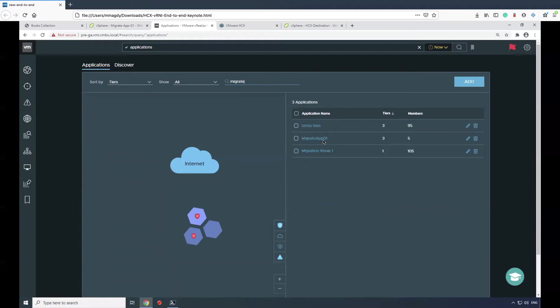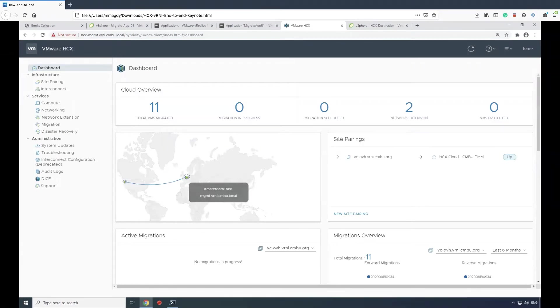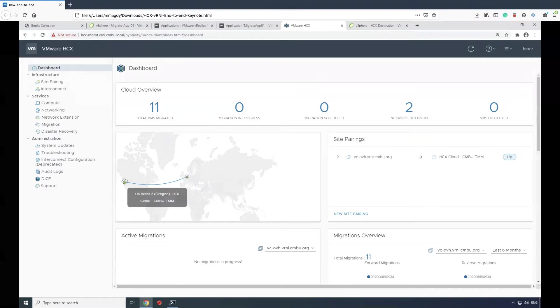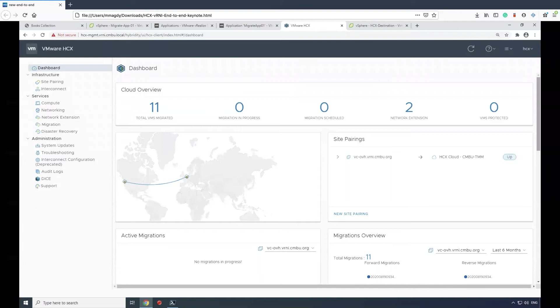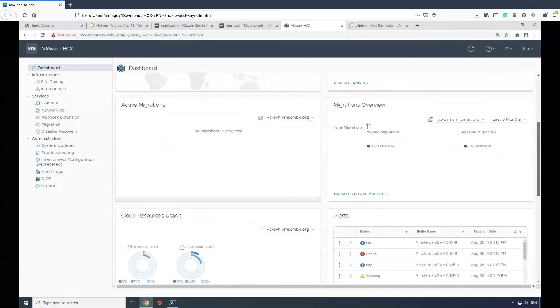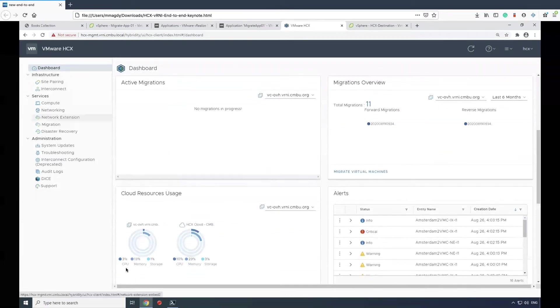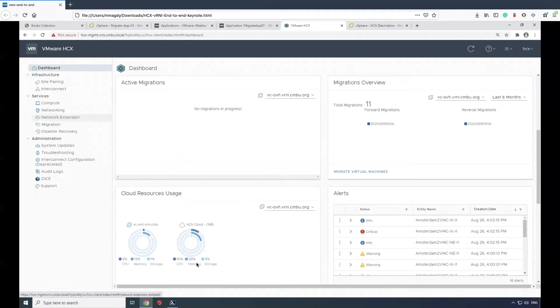Now I've saved my application group and I'm ready to go to HCX and export that group into a mobility group. Switching to the HCX setup, we see the map that shows my data centers and the site pairs. We have one site in Amsterdam and the other in Oregon. We also see the utilization of cloud resources on the source and destination.